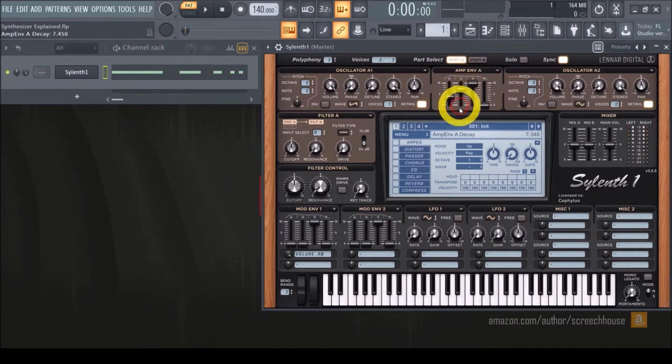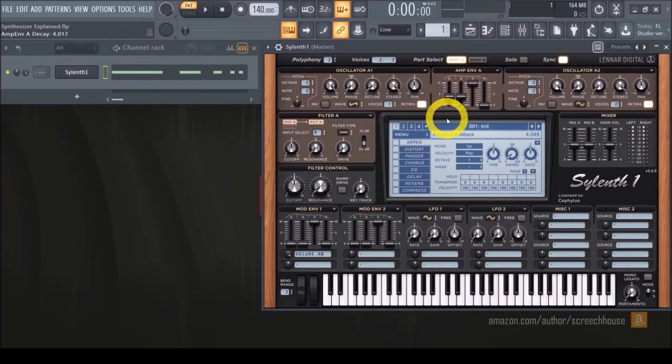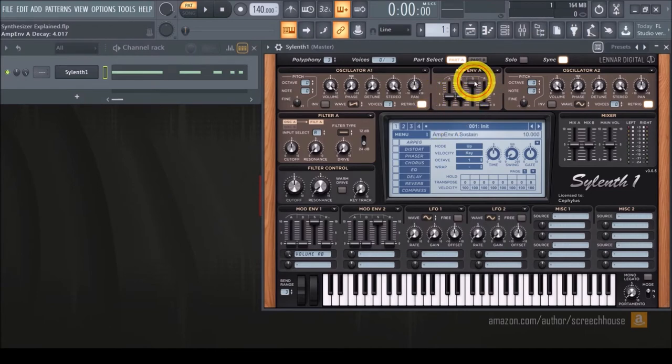Then the decay. You set it to one second as well, and this produces a gradual one second volume drop to the loudness set by the sustain.